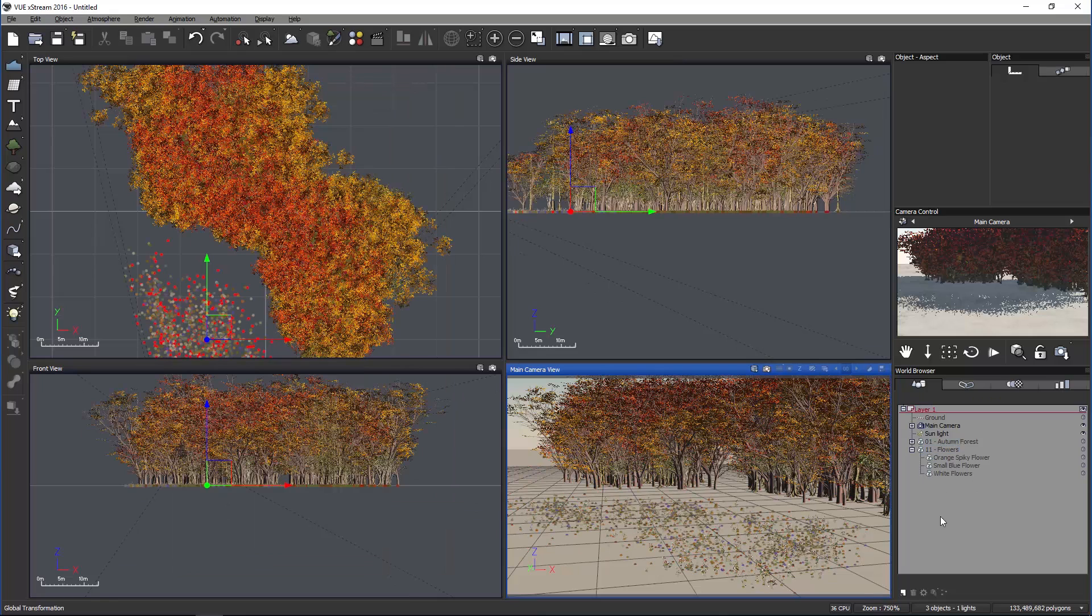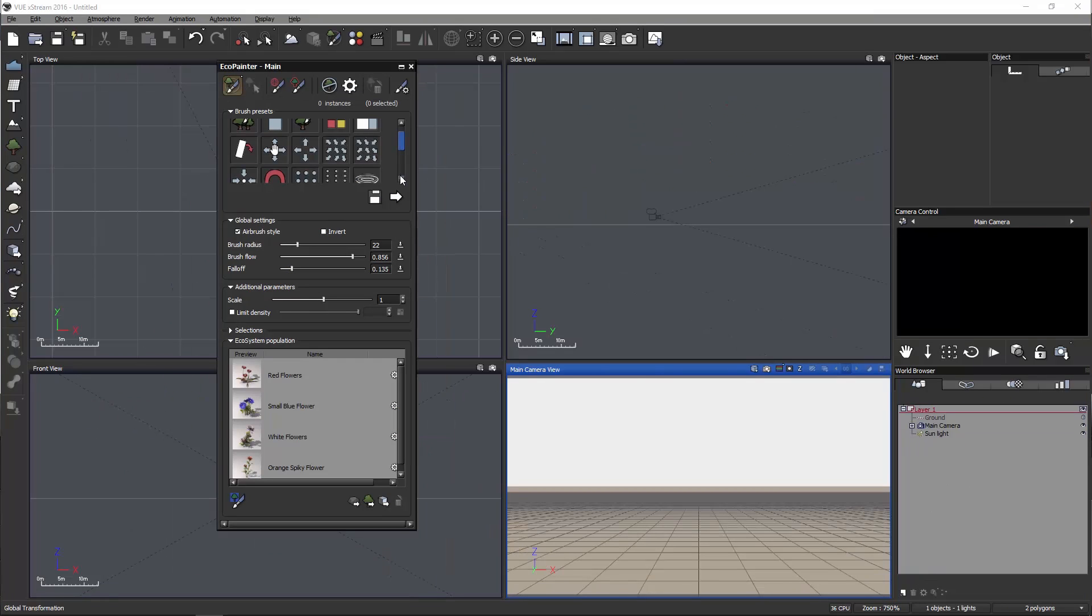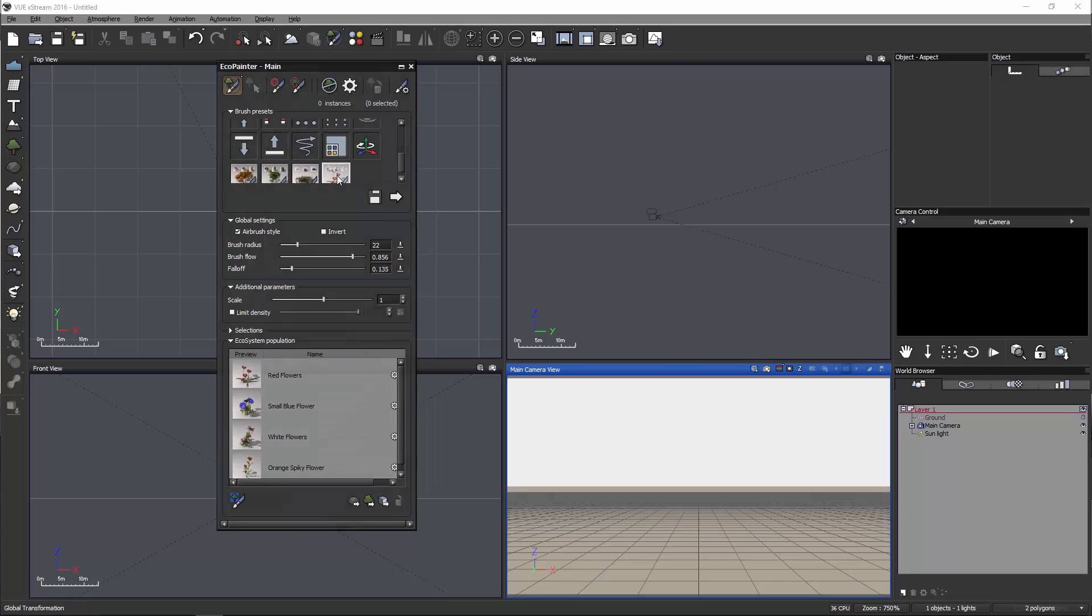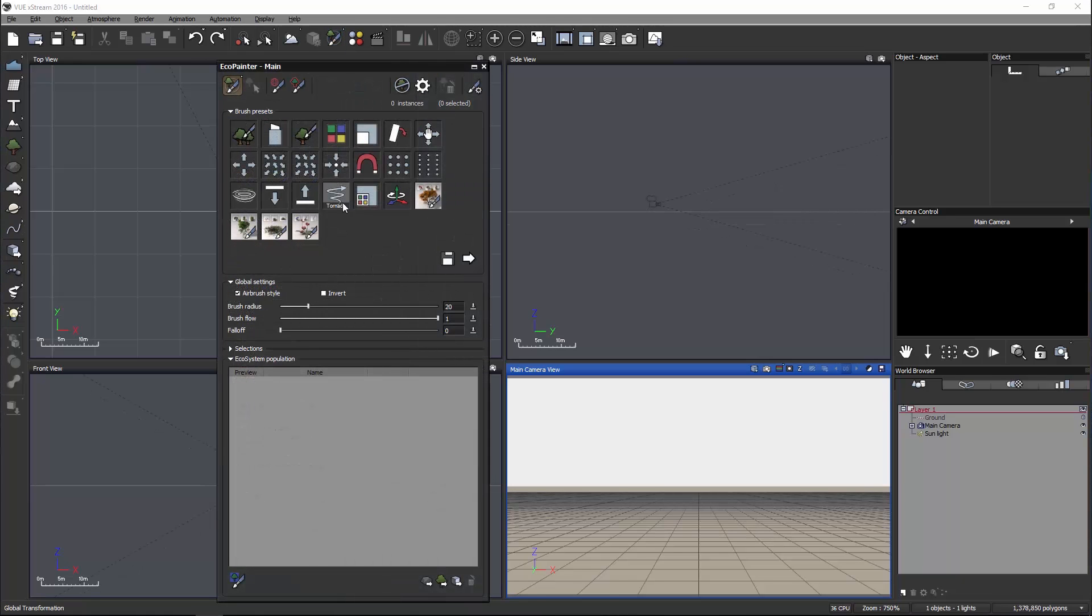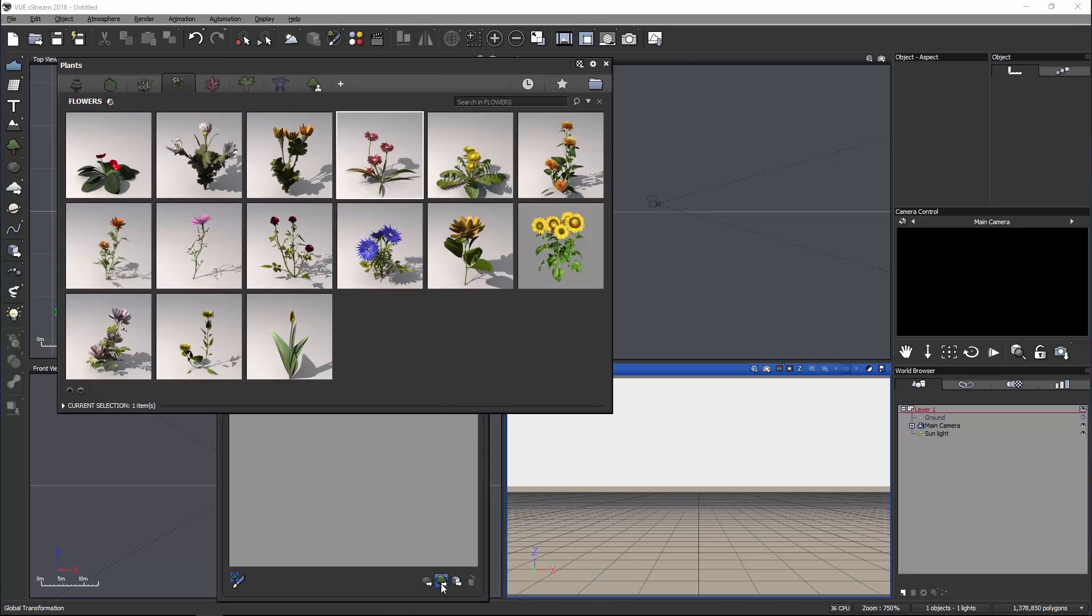In the Eco Painter, you can modify them as you go. So here we are - first, if you scroll down to the brushes at the bottom, you can see brush presets already made for you. But if I wanted to create my own brush...